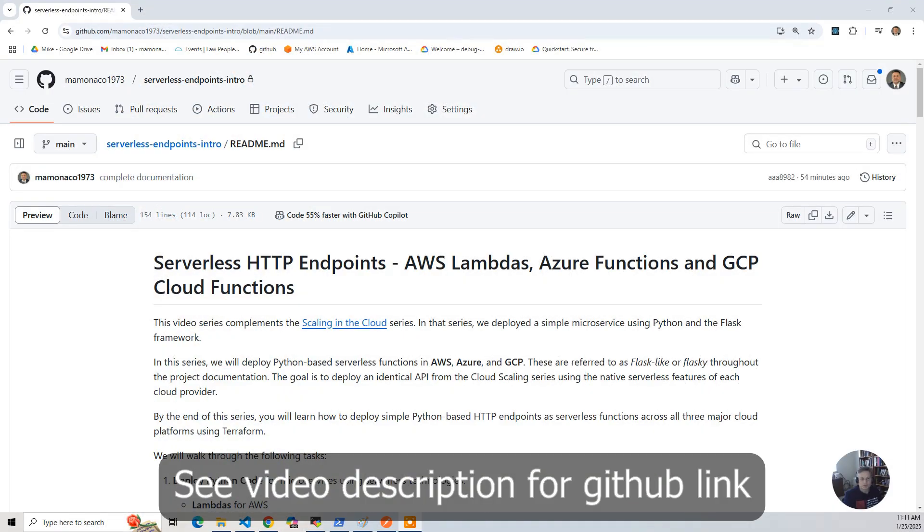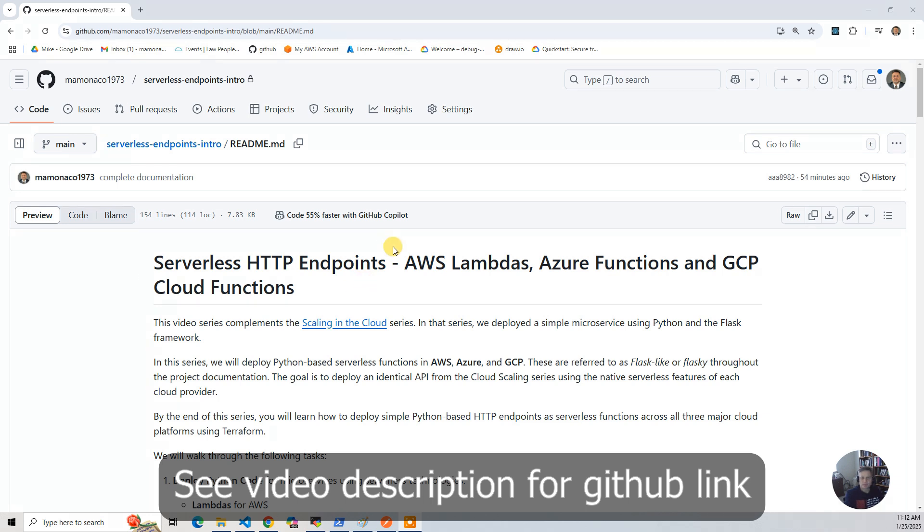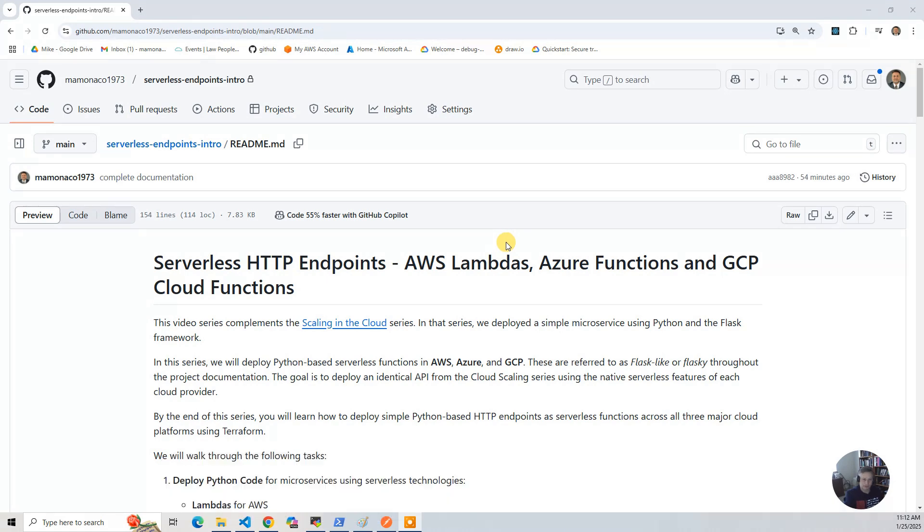In this series, we're going to cover implementing HTTP functions using the serverless technologies of the various major cloud providers. This essentially means Lambdas in AWS, Azure Functions in Azure, and GCP Cloud Functions.